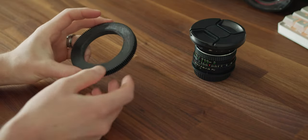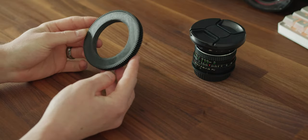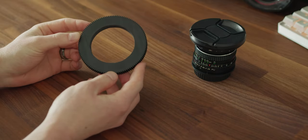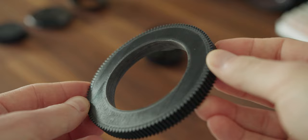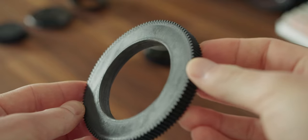It turned out great. You can use it with any follow focus, even a 3D printed one which you can see in my previous video.